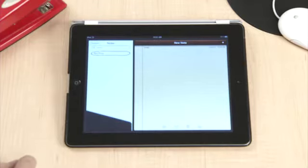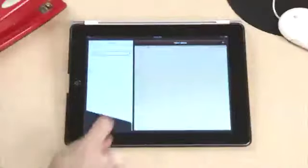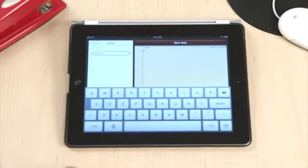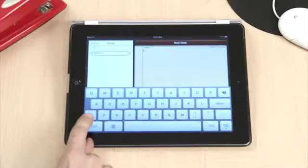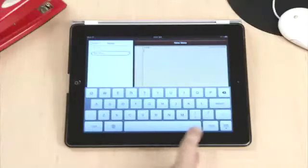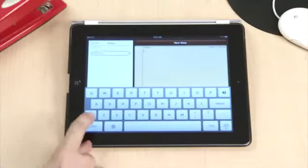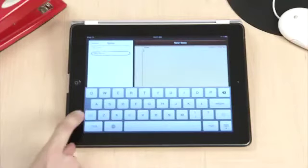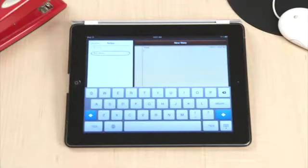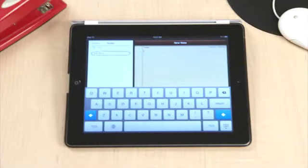First, let me show you how to turn on Caps Lock. You'll notice the Shift keys to the left and right of the space bar. By double-tapping these, I turn on Caps Lock, and the Shift key turns blue to indicate Caps Lock is turned on.